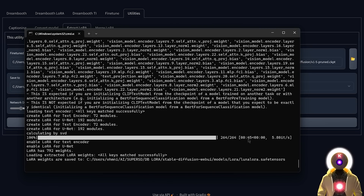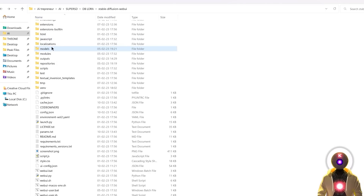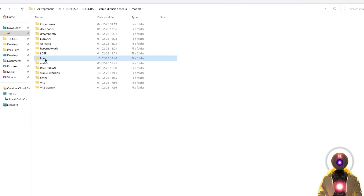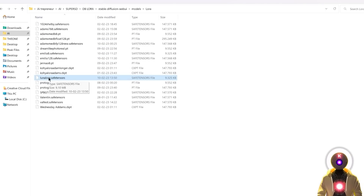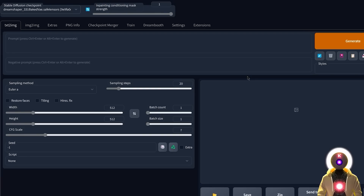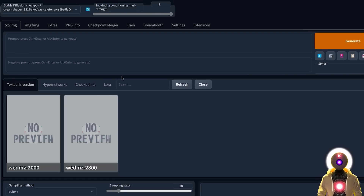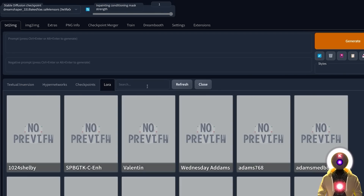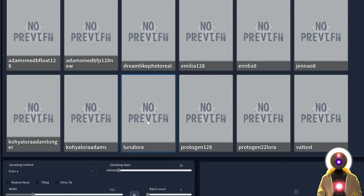In only 45 seconds we extracted a LoRA file from our stable diffusion model. If we go inside models/LoRA, we can see our LoRA file that only weighs 9 megabytes. Back in stable diffusion, click Show Extra Networks, then click on LoRA and hit Refresh — you'll see our LoRA file there, ready to use exactly like any normal LoRA file.